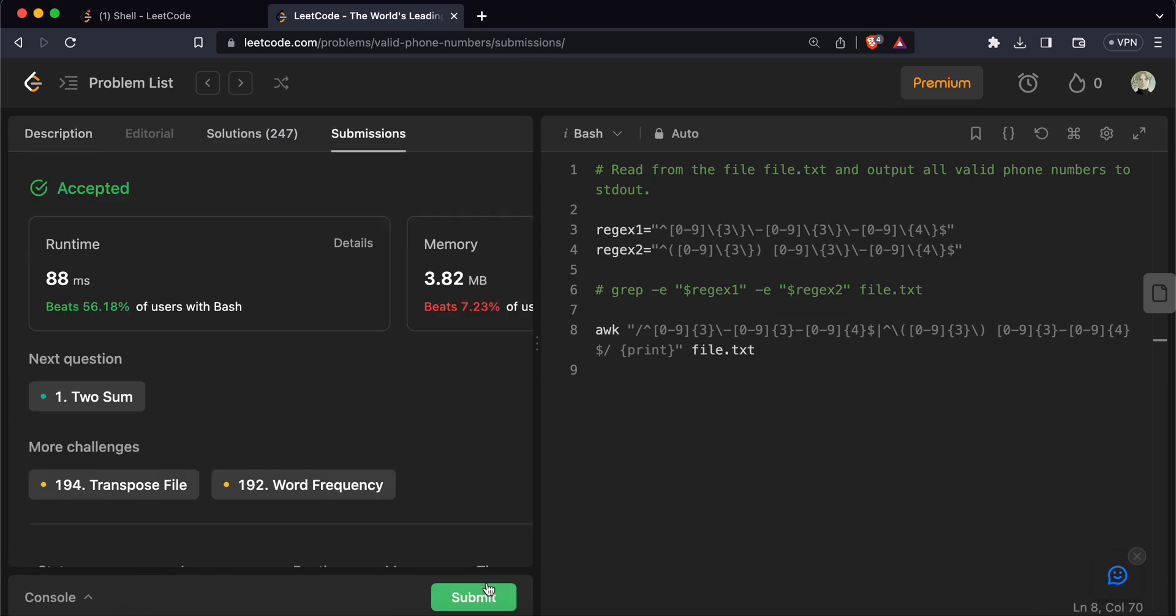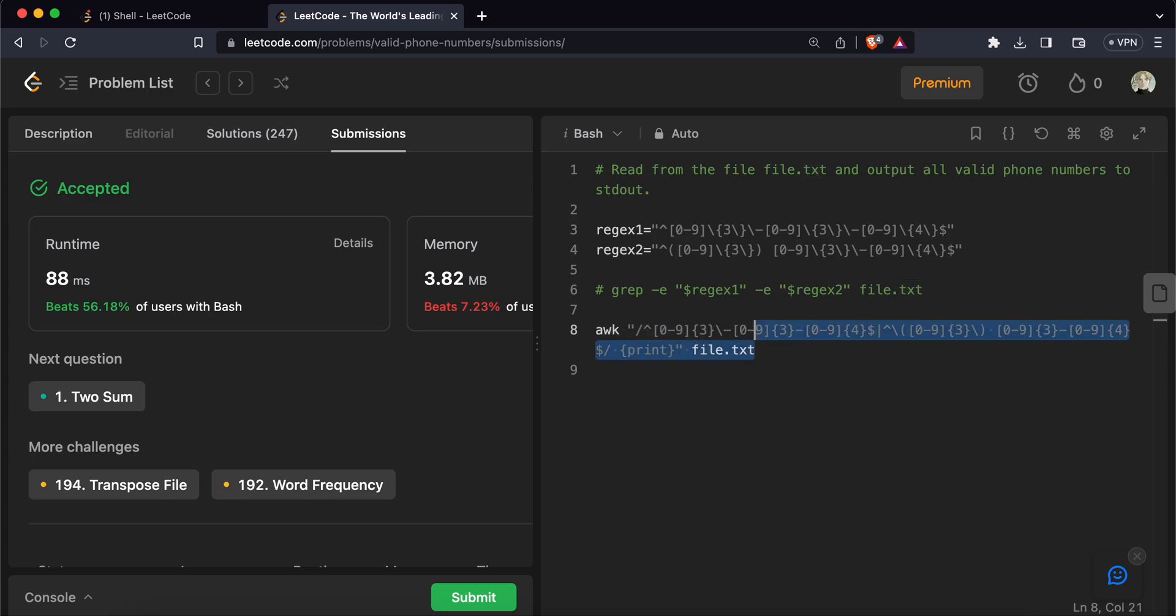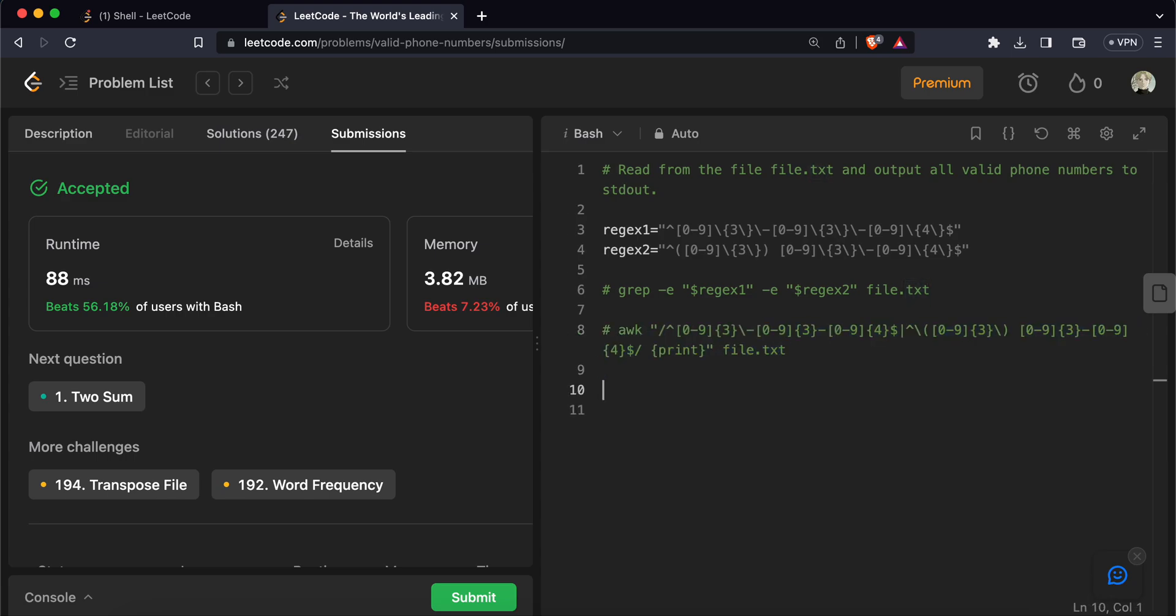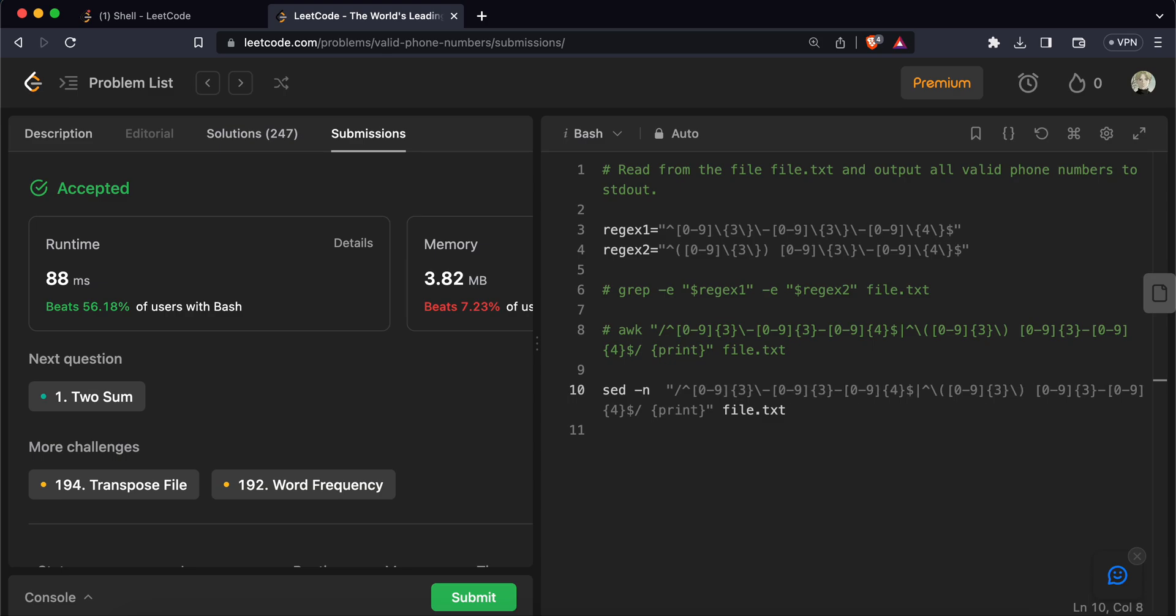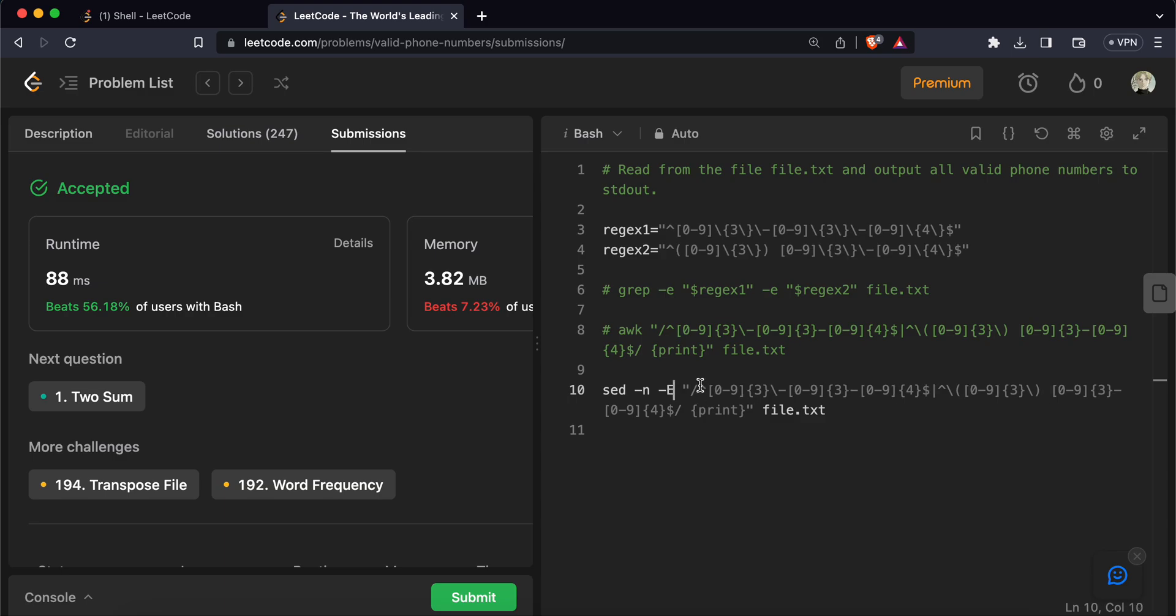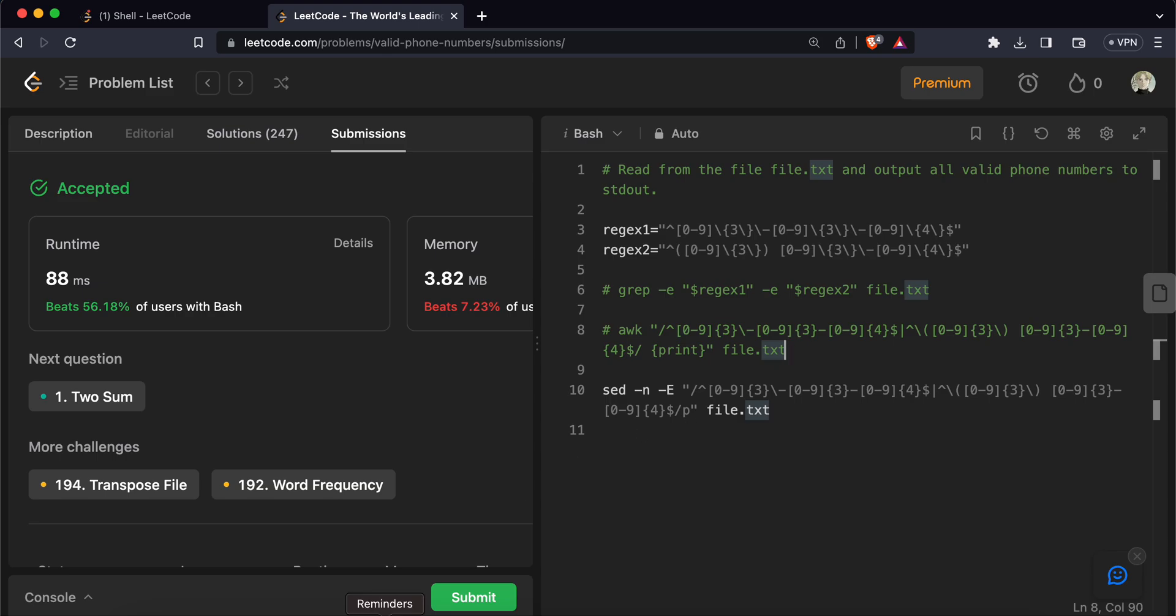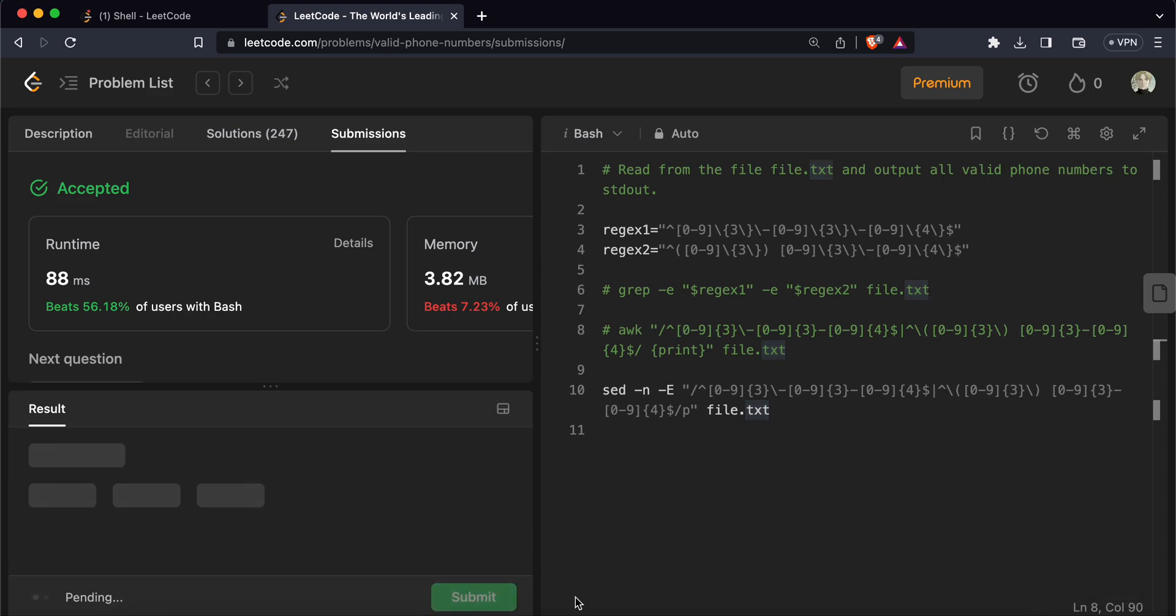We can use sed as well. I'll just copy this because it will be almost same. Sed is again a text processing tool. It stands for stream editor and we can suppress the logs there. And we can use regular expression matching using minus e and then we can instead of specifying print in curly brackets we can use just p here. And then let's submit this and see if it works. And it does too and it's pretty efficient as well.